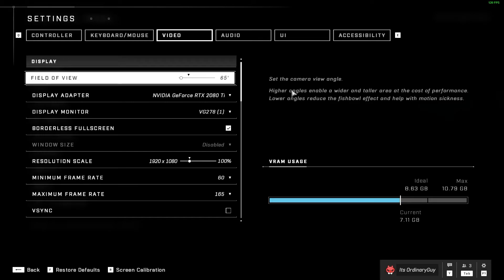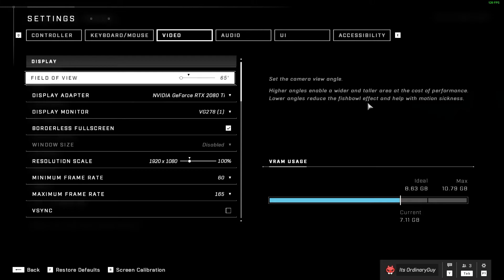We can see on the right hand side over here that it says higher angles enable a wider and taller area at the cost of performance, and lower angles reduce the fishbowl effect and help with motion sickness.